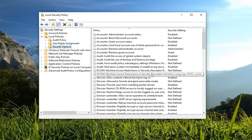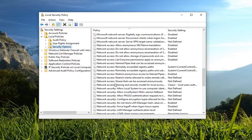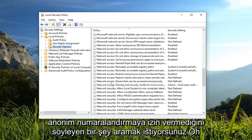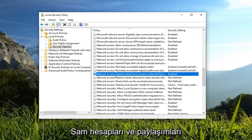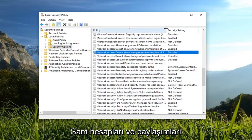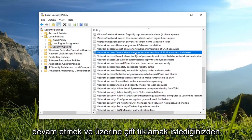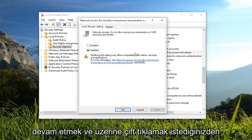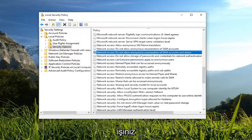On the right side, scroll down until you get to Network Access. You want to look for something that says "Do not allow anonymous enumeration of SAM accounts and shares." Go ahead and double click on it. Make sure it's set to Disabled, then left click OK.